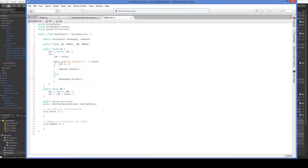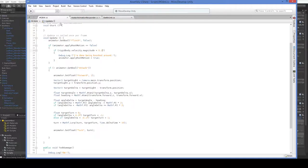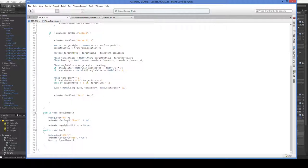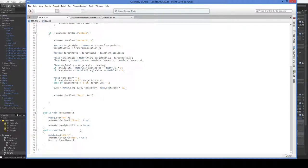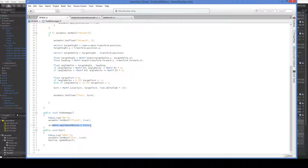So here's tookDamaged and here's die. It just says ow and oof, and it sets the boolean to true and it also turns off applyRootMotion.